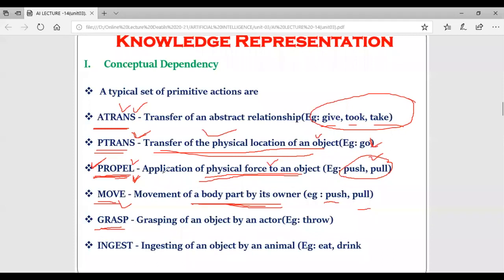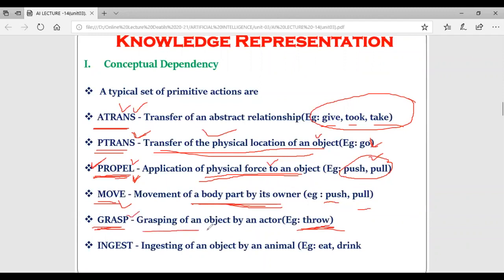Then another primitive action is GRASP, which means grasping of an object by an actor. Suppose if you throw a ball or throw a stone, or if there is a word like 'catch' - for these kinds of words there is utilization of the primitive action GRASP, which stands for grasping of an object by an actor.